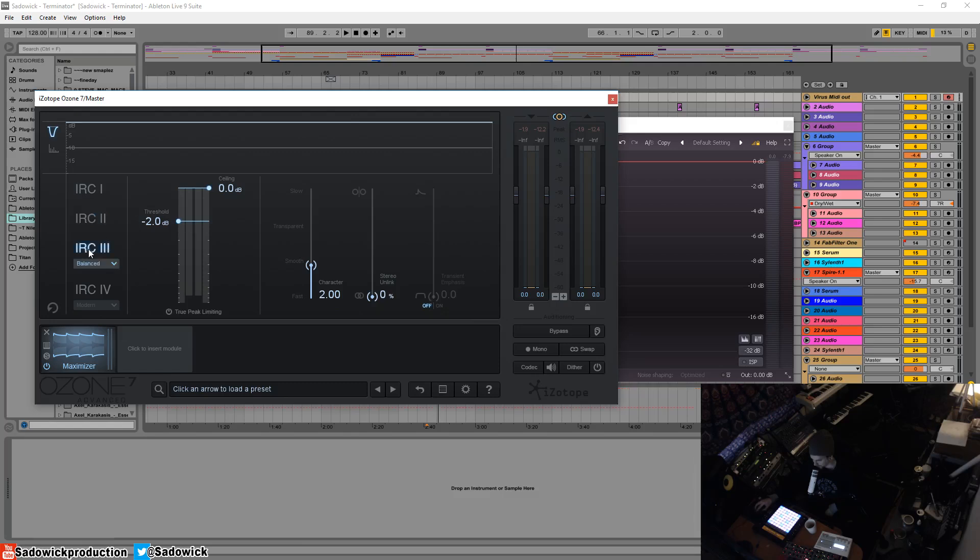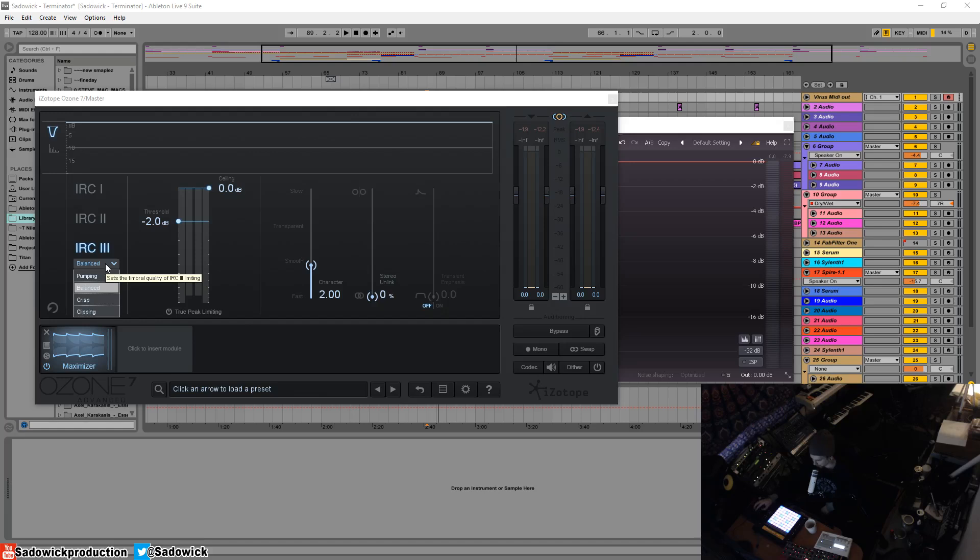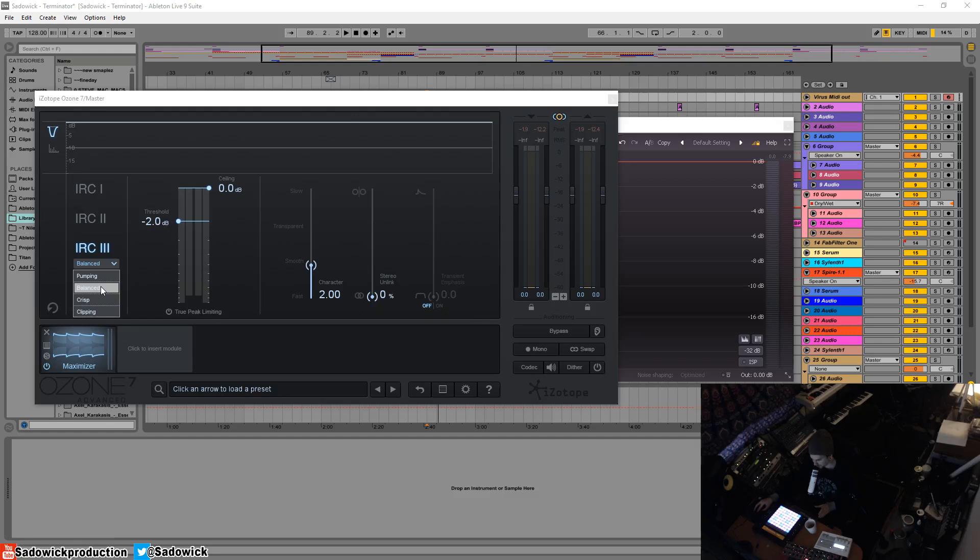IRC 3 is the one used typically for EDM and electronic music. It is the most aggressive. You have your four flavors: balanced, pumping which is a bit slower so it'll sound like it's pumping. The release time is a little bit longer which could work for you. Balanced is in between - it sounds like a limiter should sound.